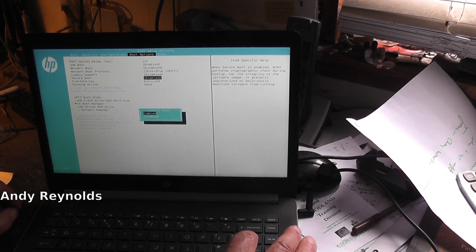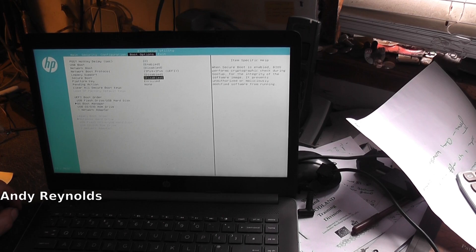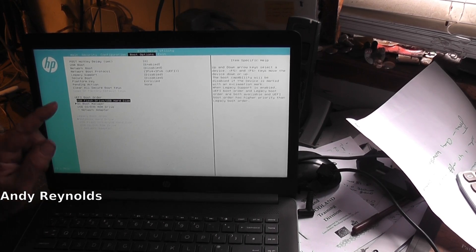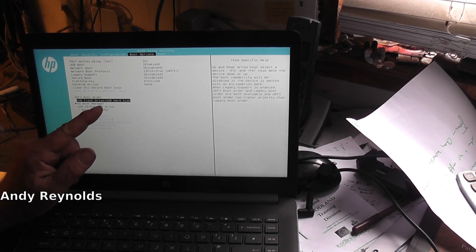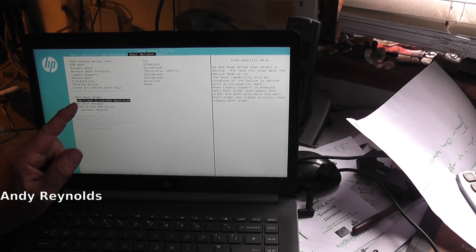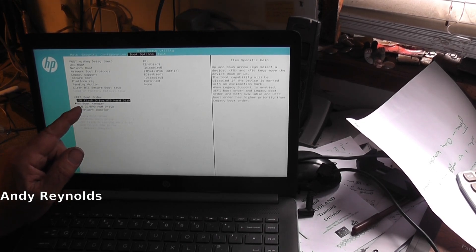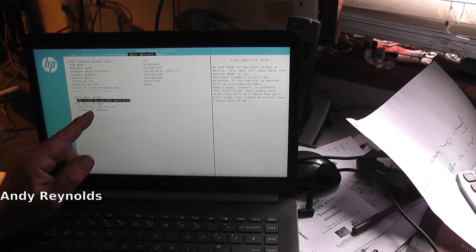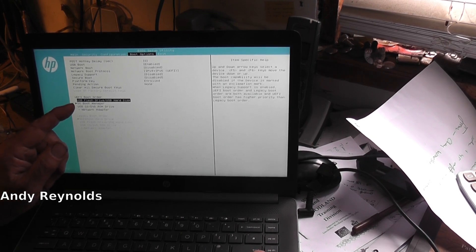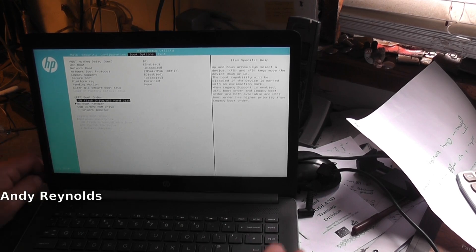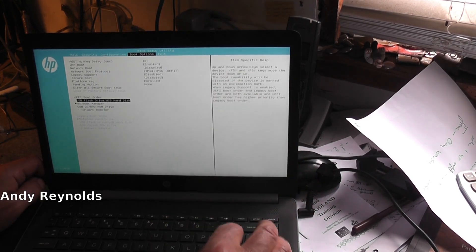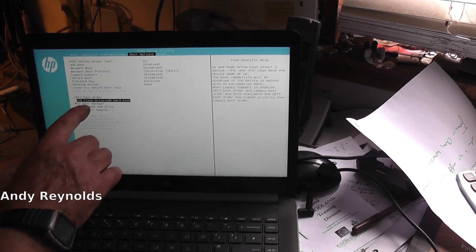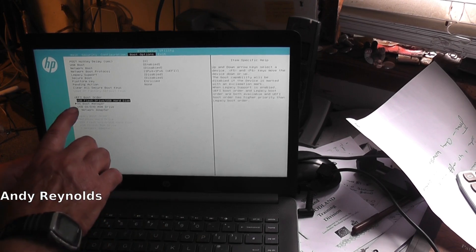Boot options - legacy support disabled, secure boot enabled. So let's go to disabled on that. We've got USB flash drive, UEFI boot order, USB flash drive, then the operating system boot manager, then CD/DVD drive. I'm happy with that.